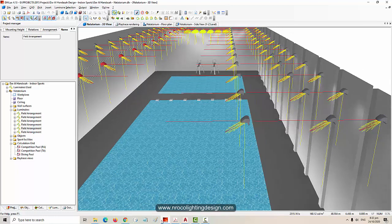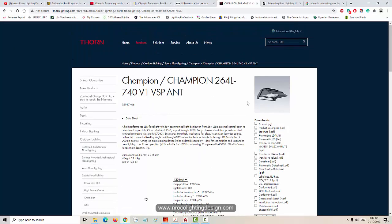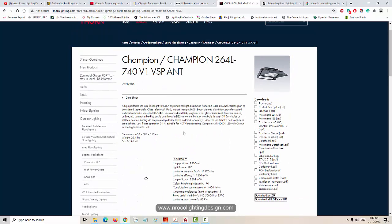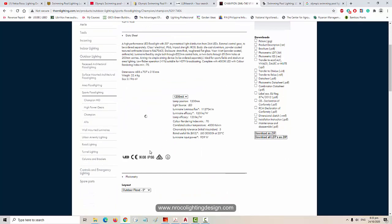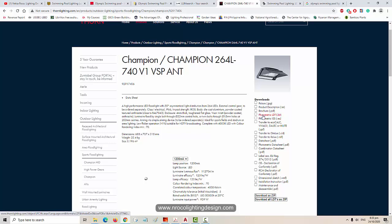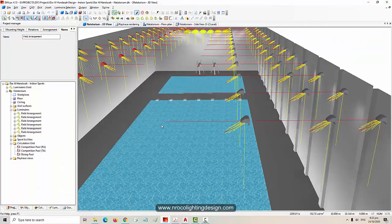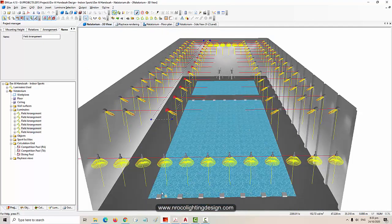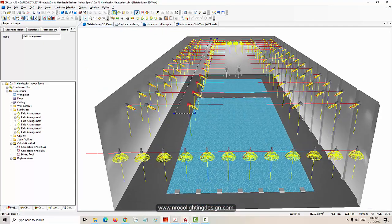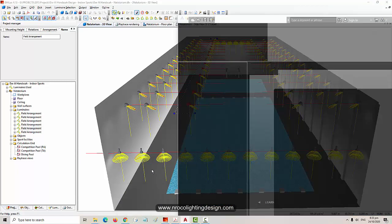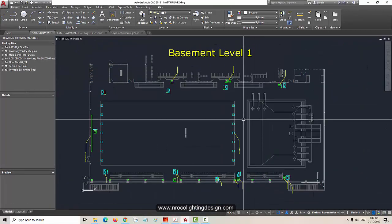They used to have HID or conventional lamps, but today Thorn has new LED Champion floodlights. If you want to download the LDT file, right-click on this one and you can use it in your calculation.